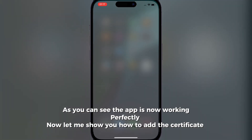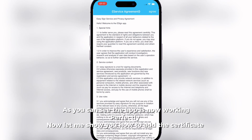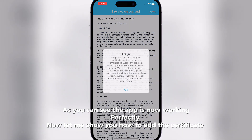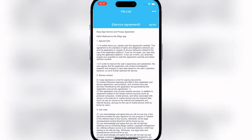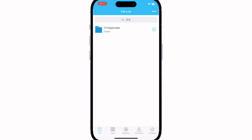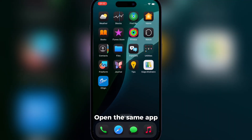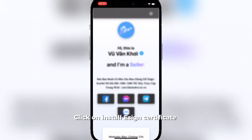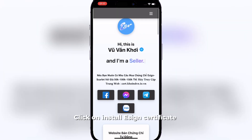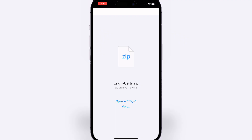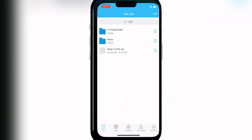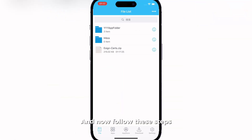As you can see the app is now working perfectly. Now let me show you how to add the certificate. Open the same app and click on install Ezin certificate.